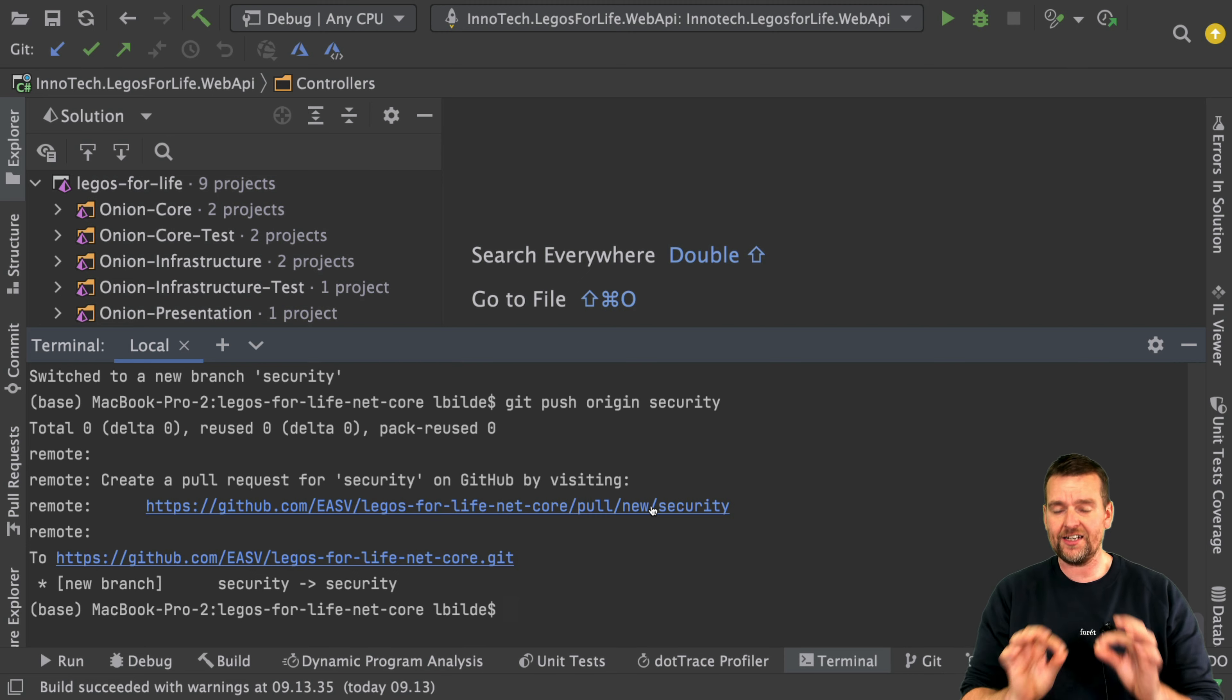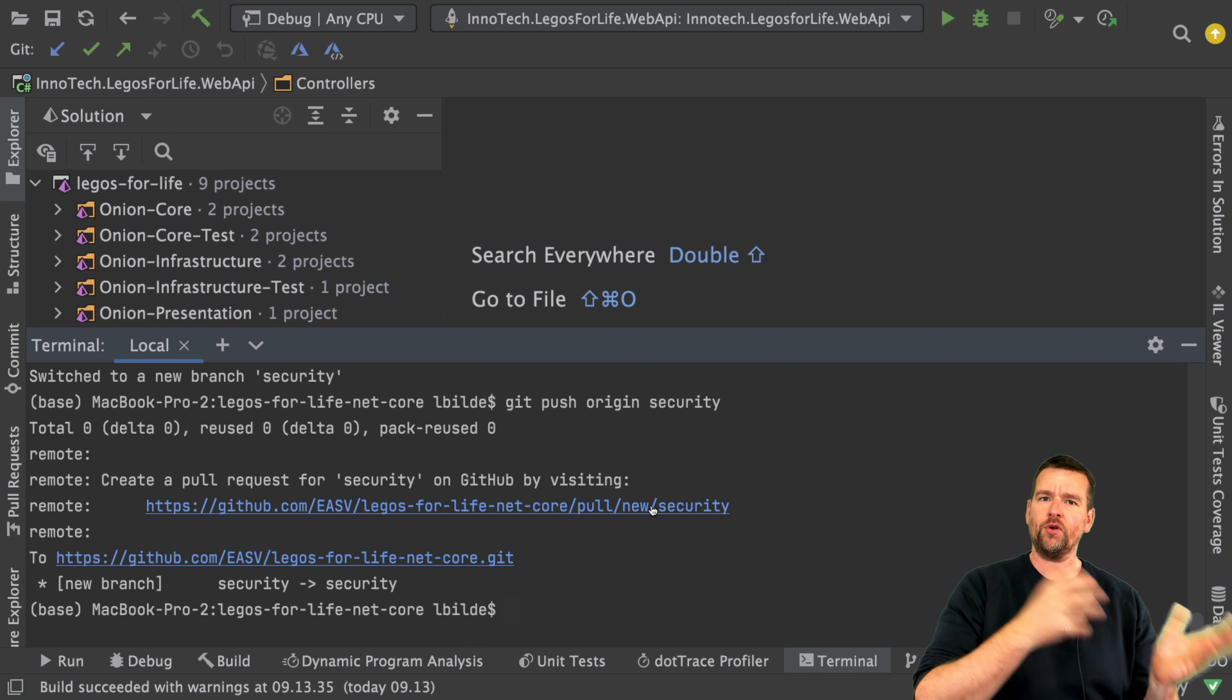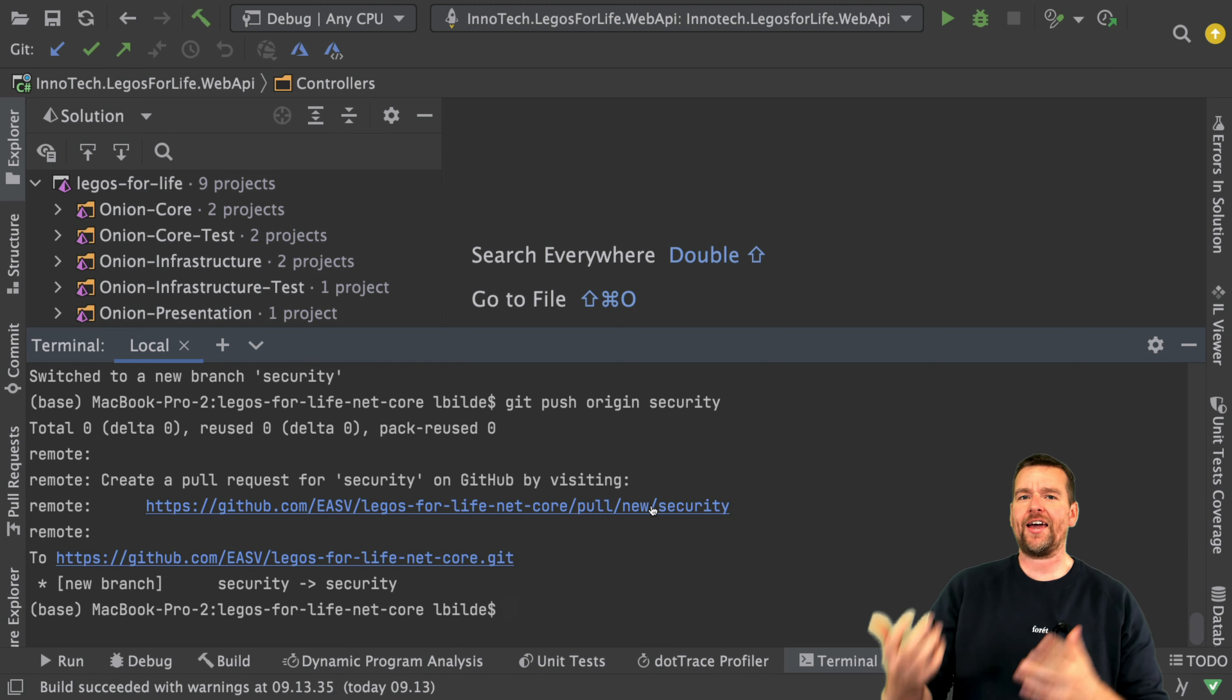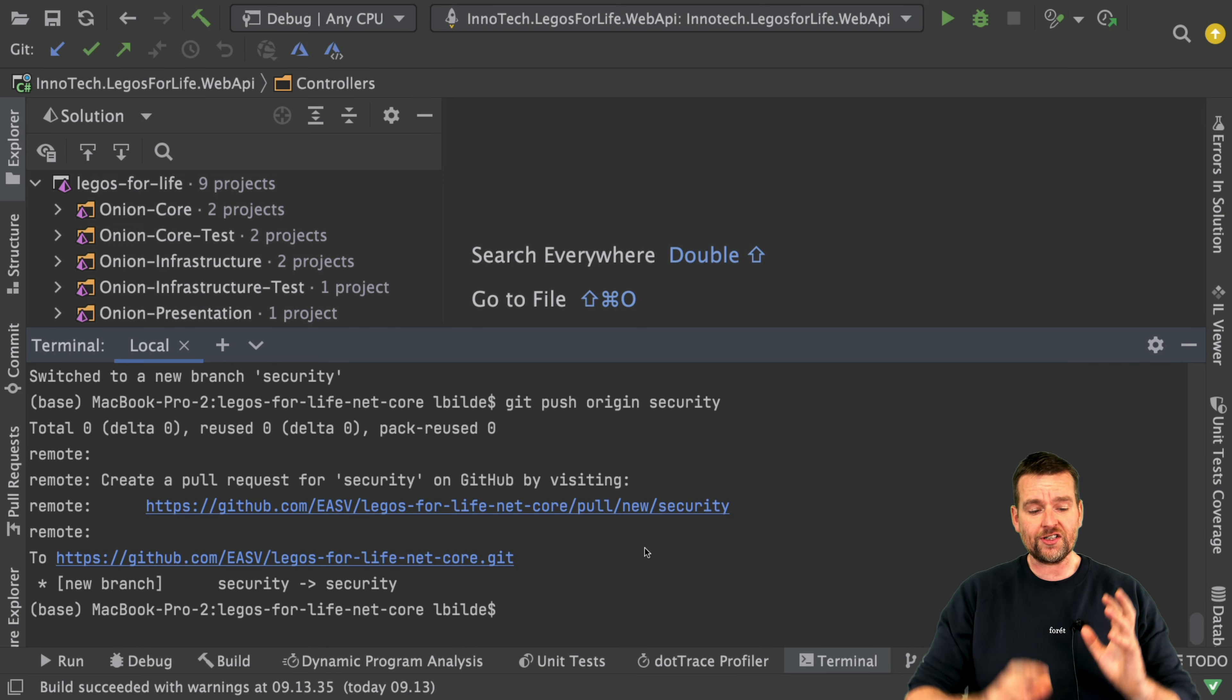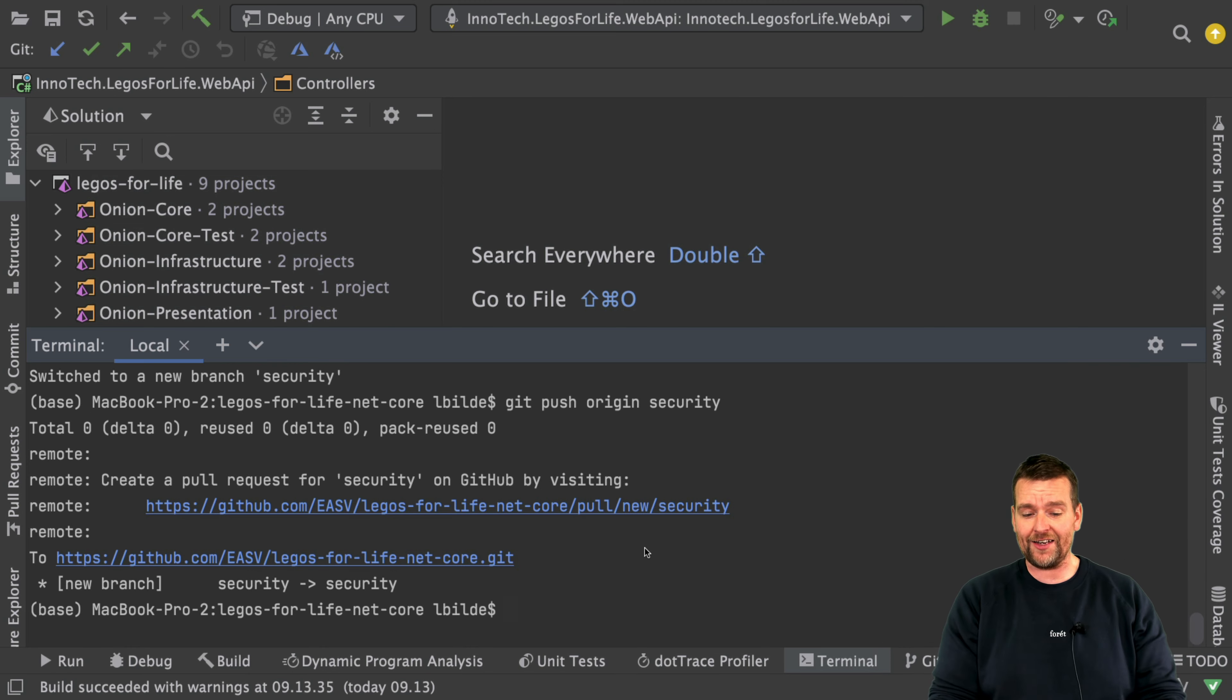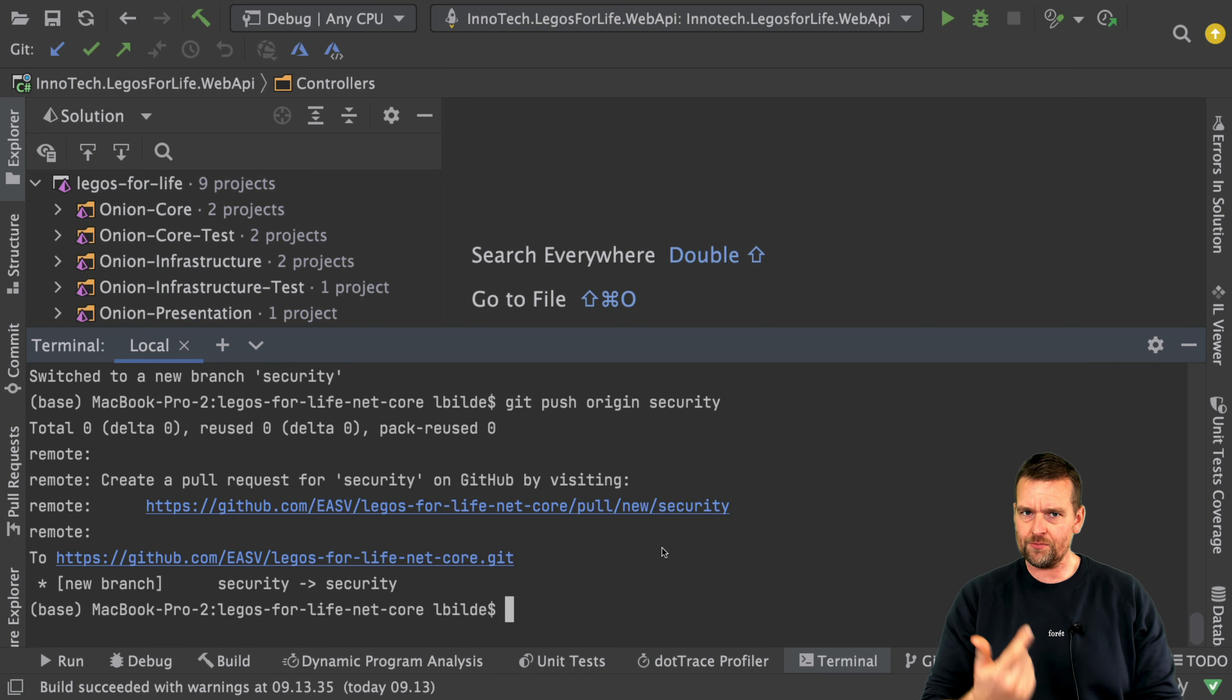There we go, now we have the branch in the cloud so you guys can access that individual branch. Later of course we'll merge that using a pull request back into the code in the cloud. So that was just setting up the backend branch and we're now ready to use that one. I also want to do the same for the frontend branch, so let's jump into Angular.